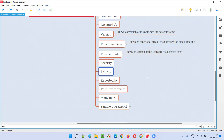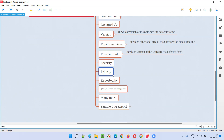Then we have Priority — how urgent it is to fix the defect. Sometimes severity will be low but priority may be high. Even though there's just a spelling mistake, it may be very important for the team to fix it quickly. Priority is all about how urgent it is to fix the particular defect. Then Reported By — which tester reported the defect. In most defect tracking tools, whenever you report a defect, the tool automatically fills this in since you're logged in. If you're using a document template or Excel file, then you have to manually mention it.